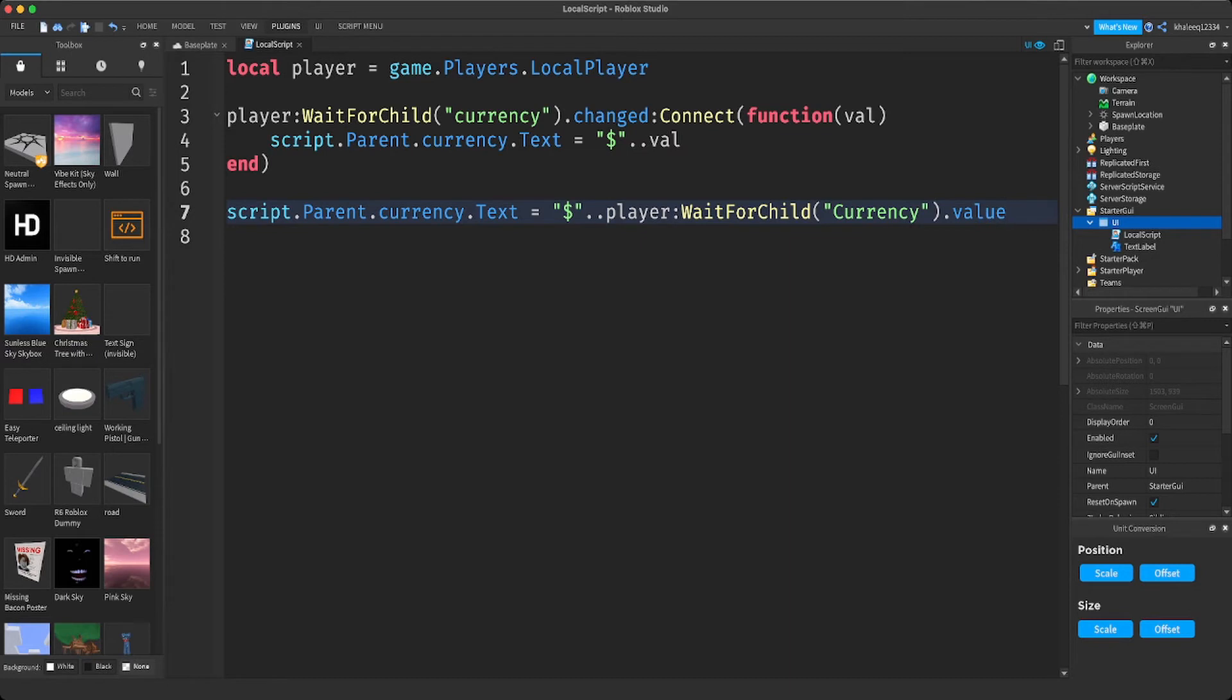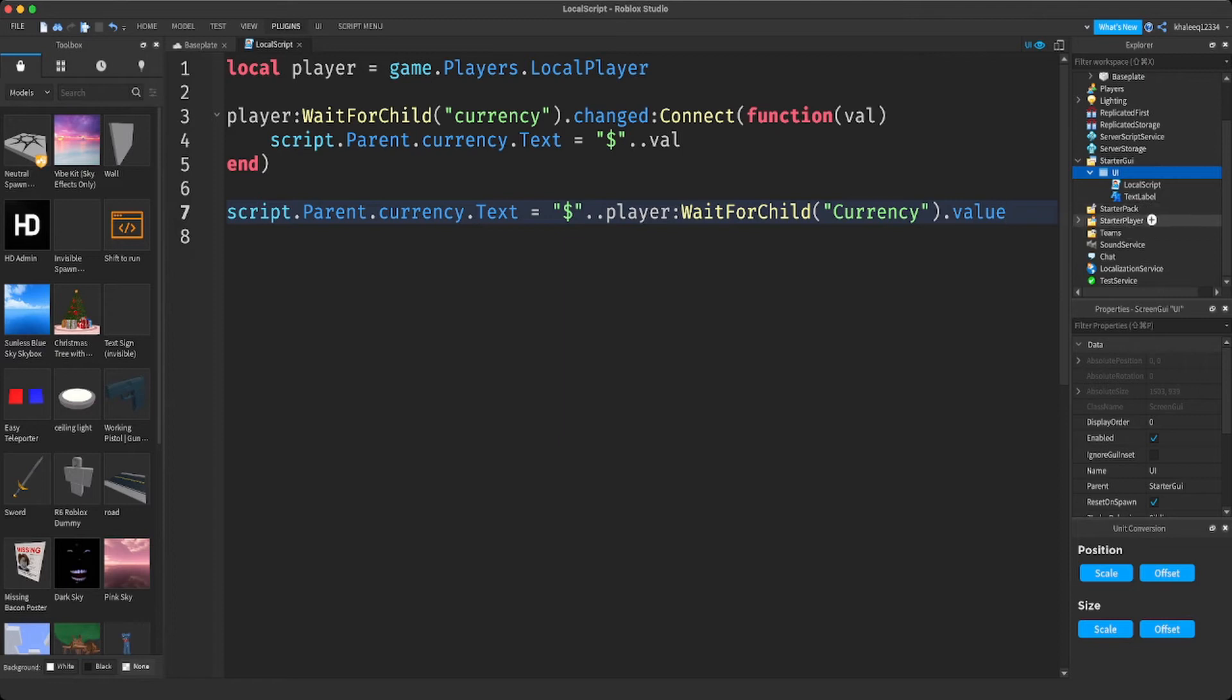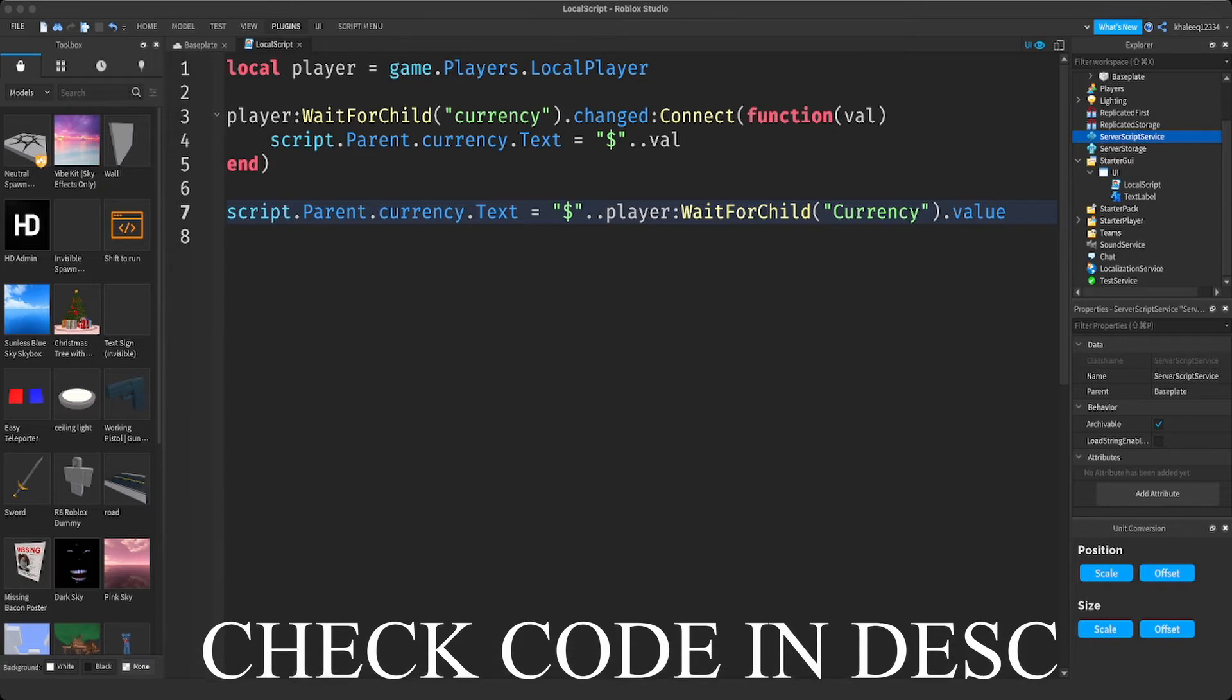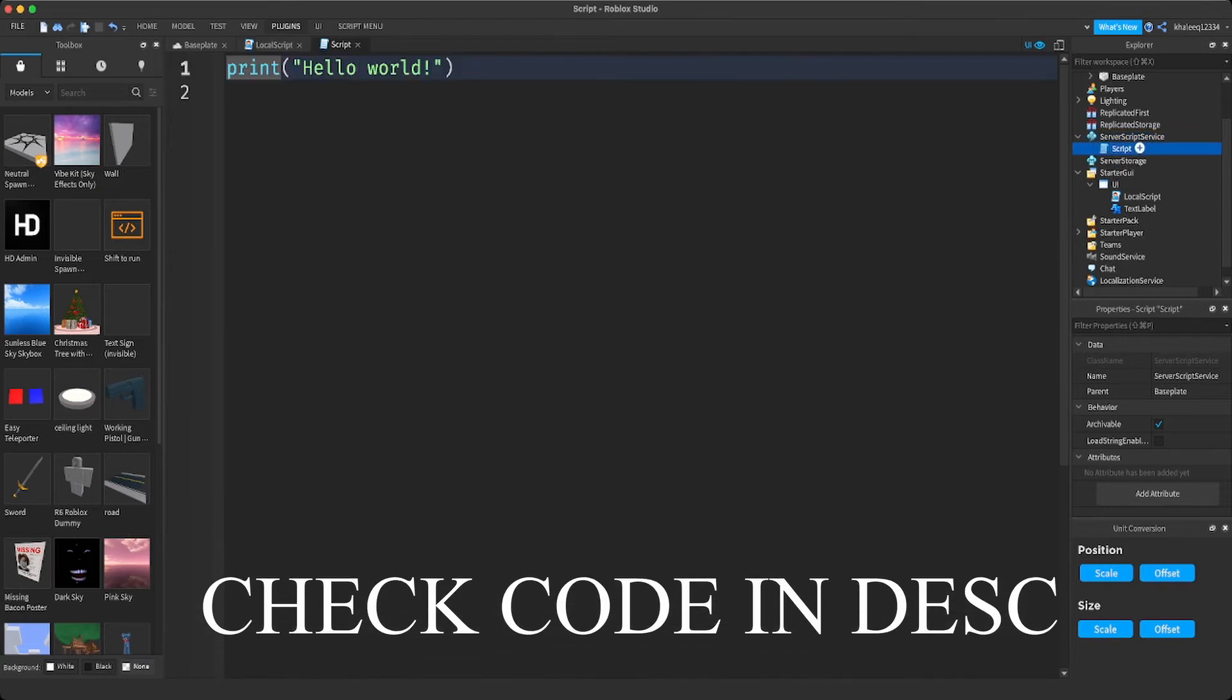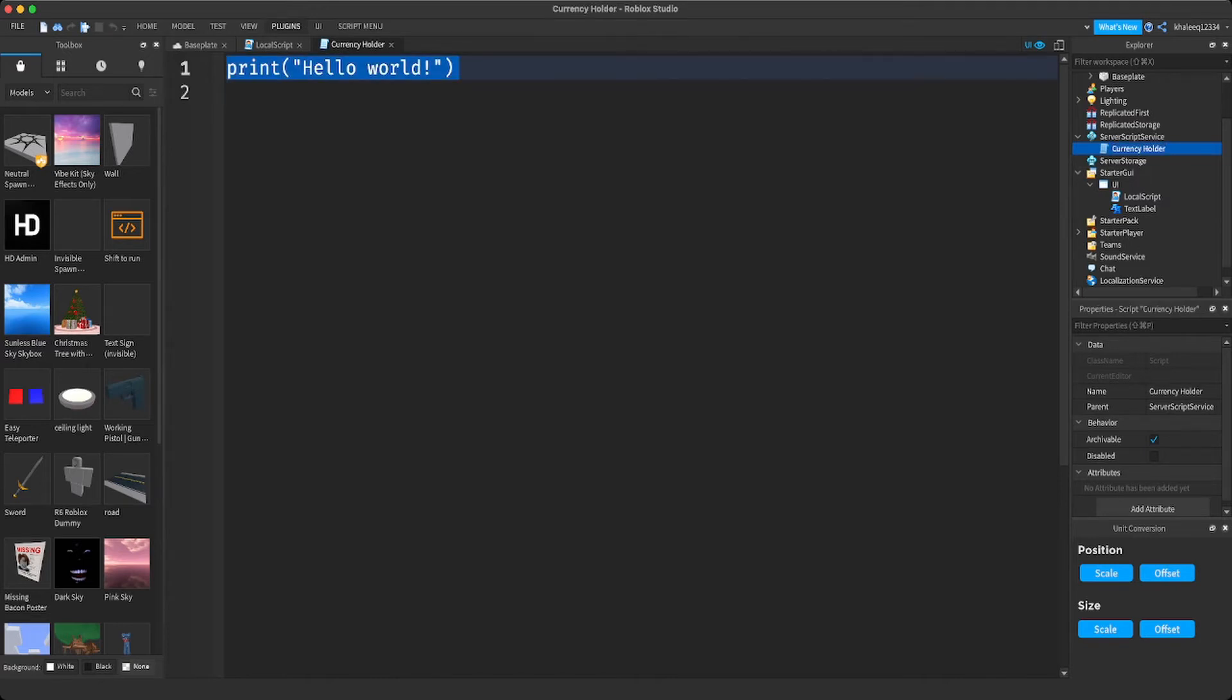Now we're going to make a server script. We're going to go to the server script service and we're going to be adding a script. Now we're going to rename this script to currency holder.